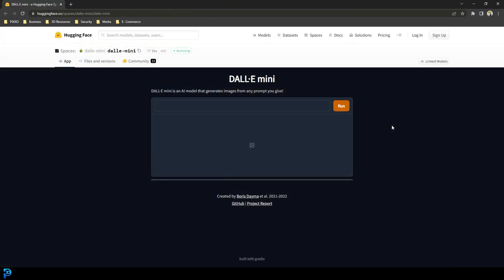By far the easiest one to use is DALL-E Mini. All you have to do is click on the link that I'm providing below and you're going to see a search bar and a button that says Run. All you have to do is click there, type in whatever you want, and then just run it and it'll generate the images for you.